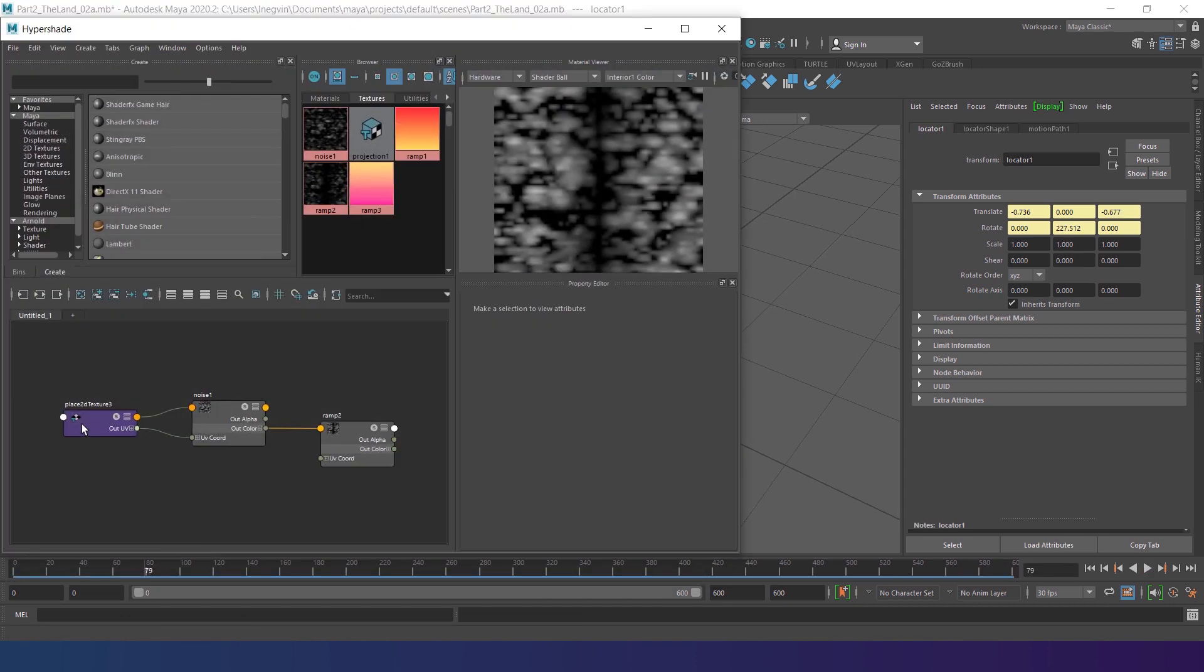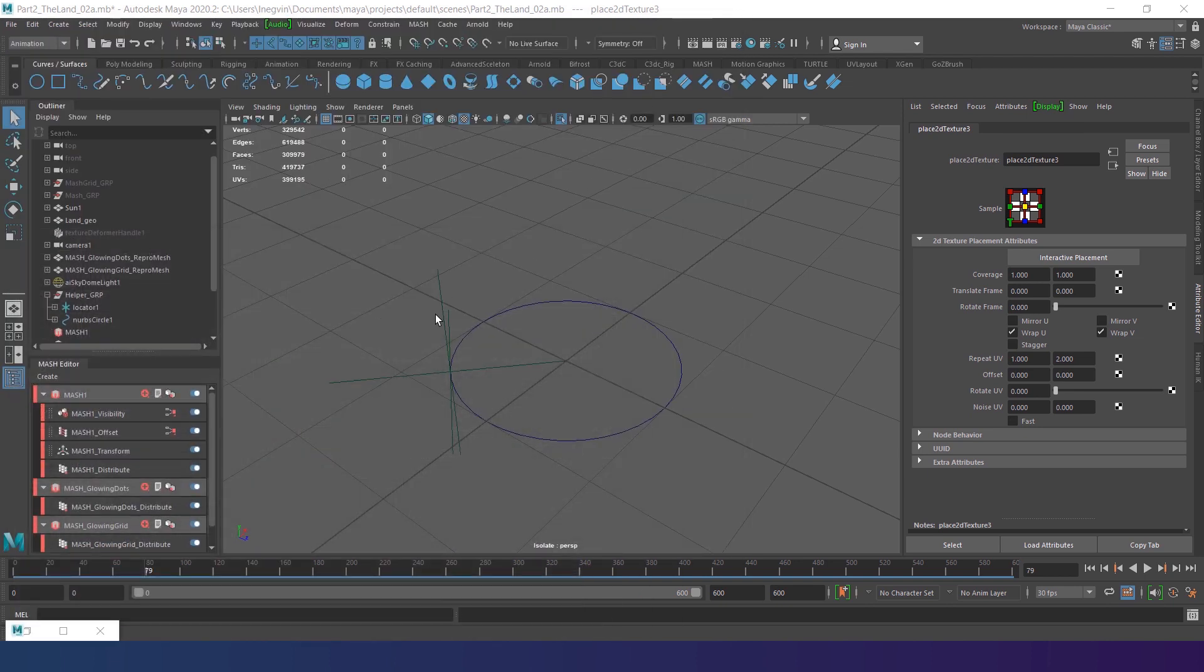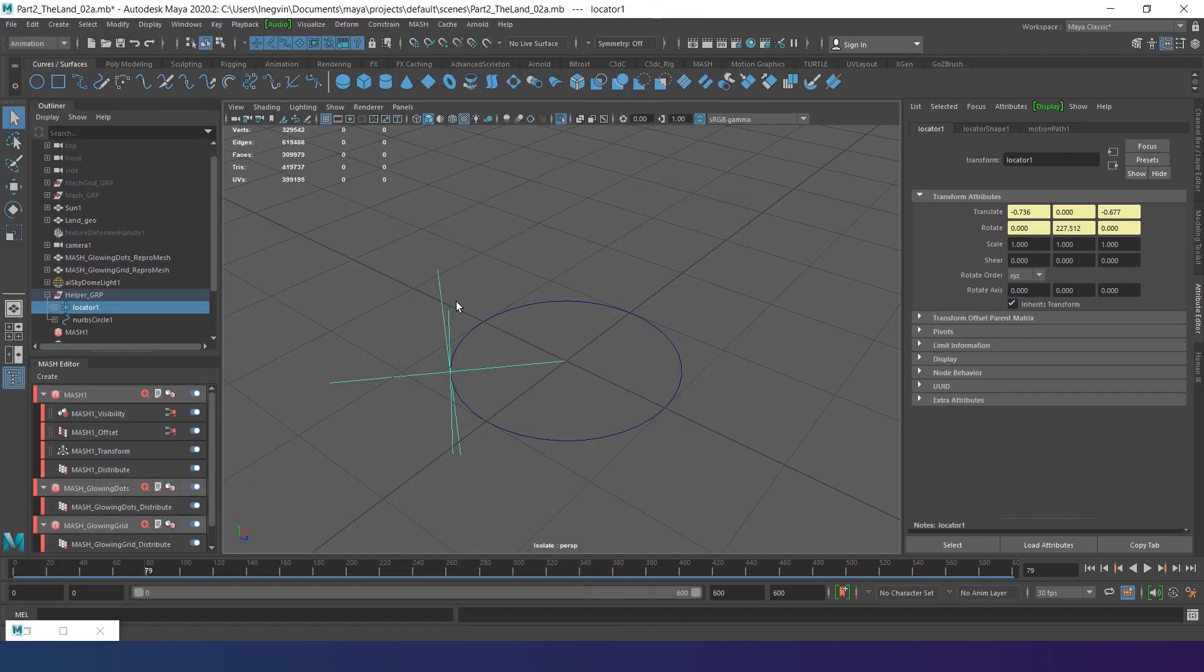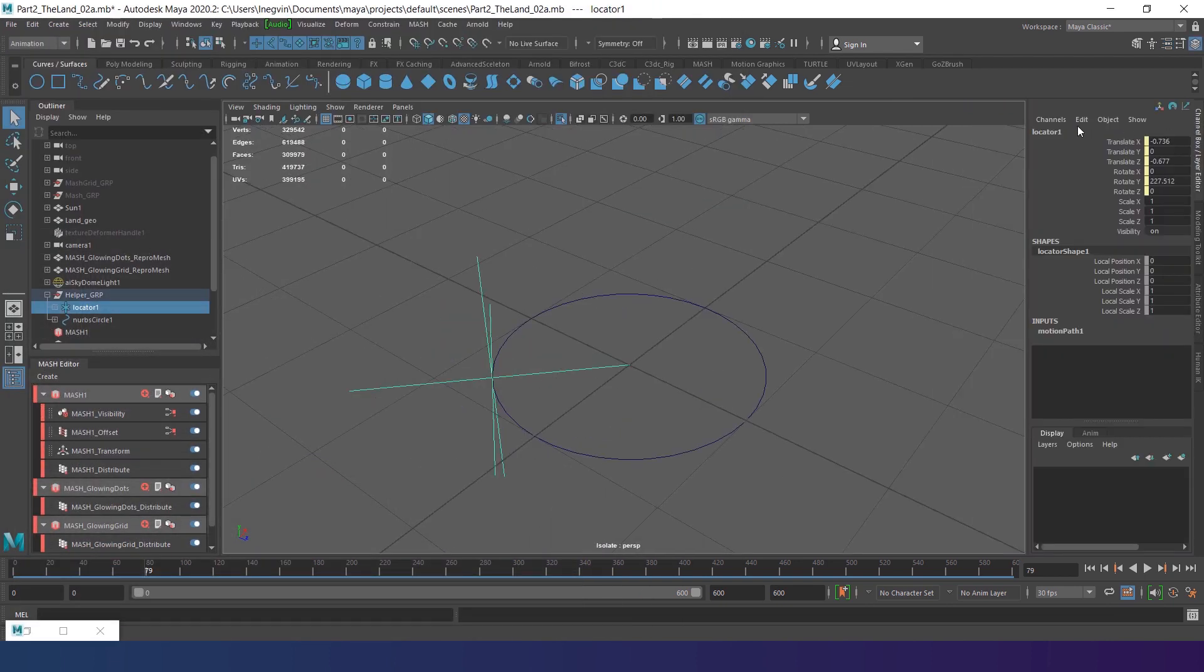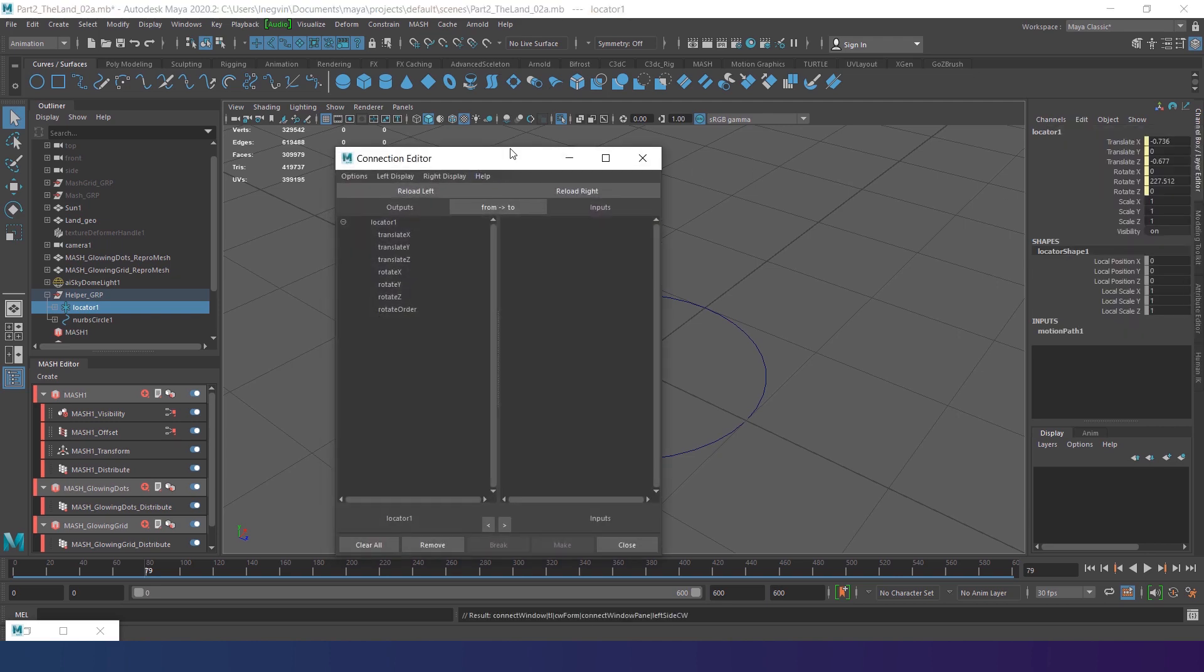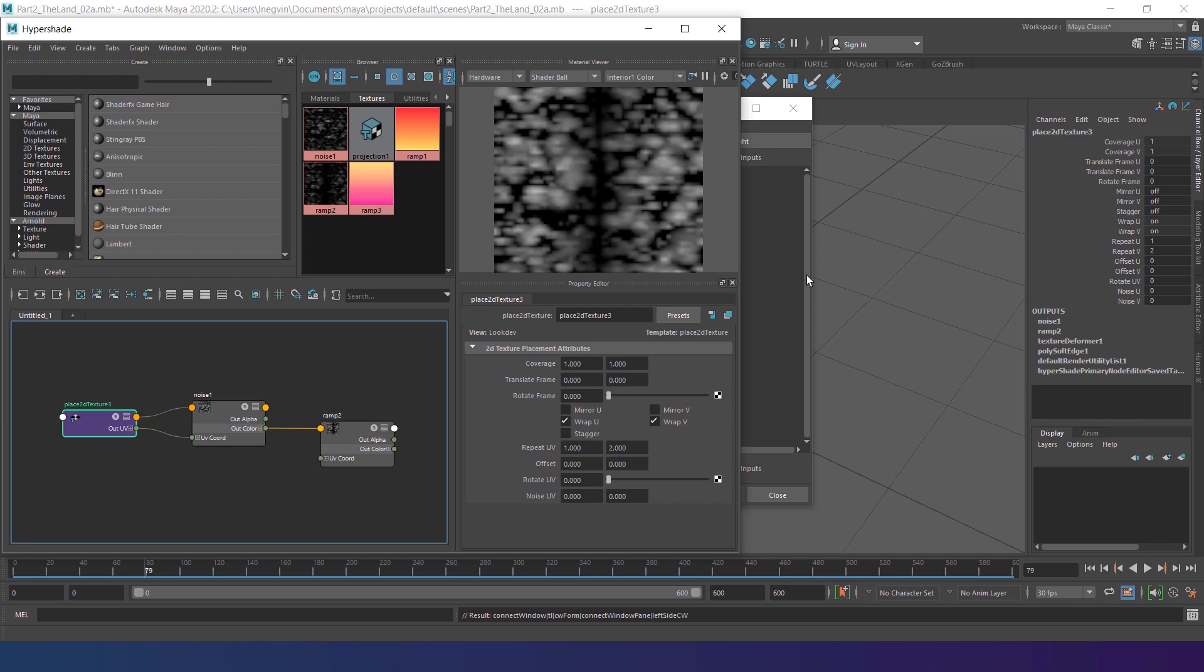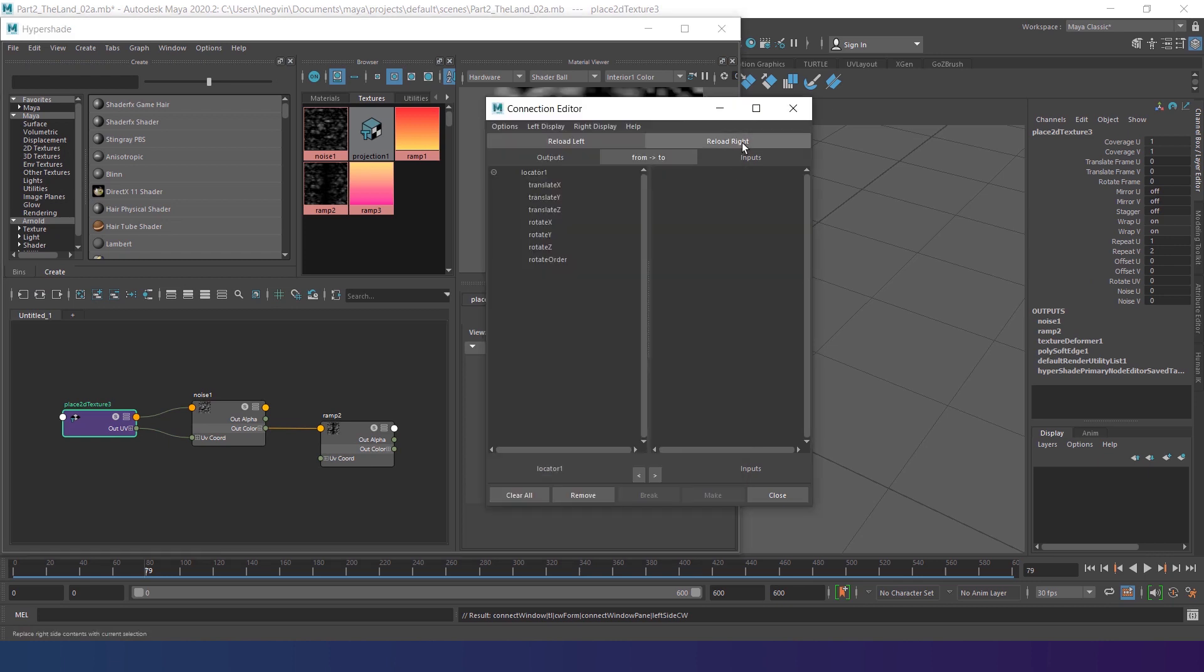And now we have to animate the texture offset according to the position of the locator. To do that, go to the channel box, Edit, and open connection editor. Then select place 2D texture node in the hyper-shade. And as it selected, press reload right in the connection editor.